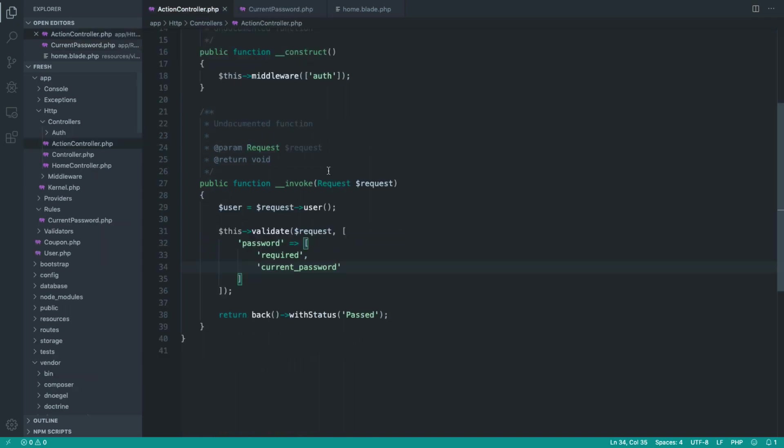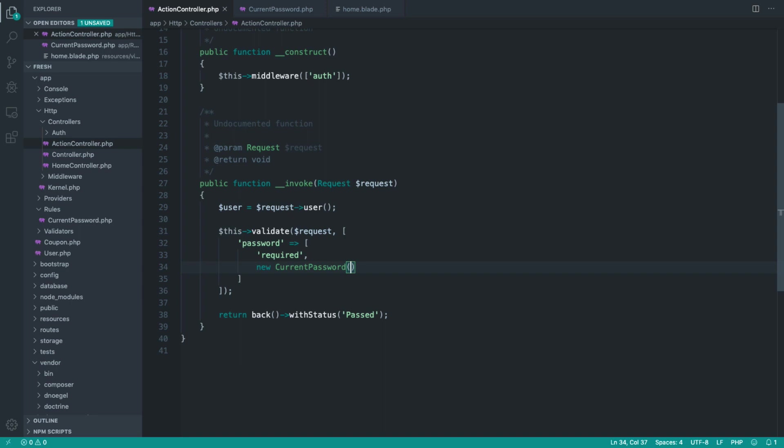But let's just switch this over. Let's switch the current password rule over to a rule object. The question is, how do we put a rule object into this array of rules? Well, it's really simple. We just new it up. And that means that we can inject what we need into this method.